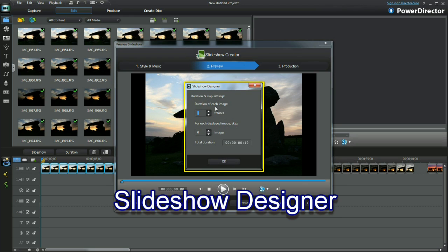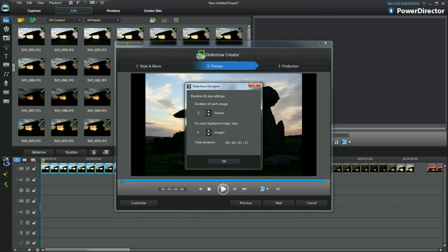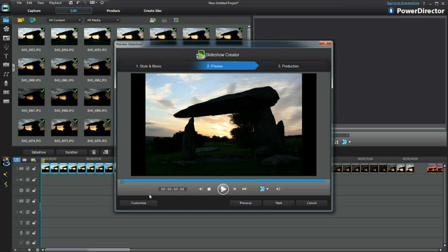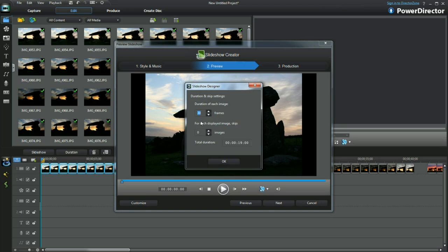The duration of each image alters the timecode duration. That's the display time of your slideshow. Experiment and see how those changes affect the slideshow.